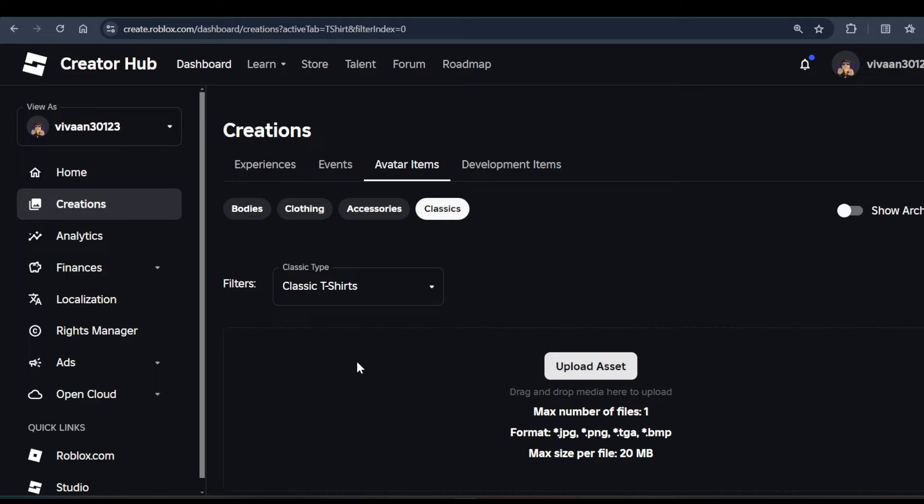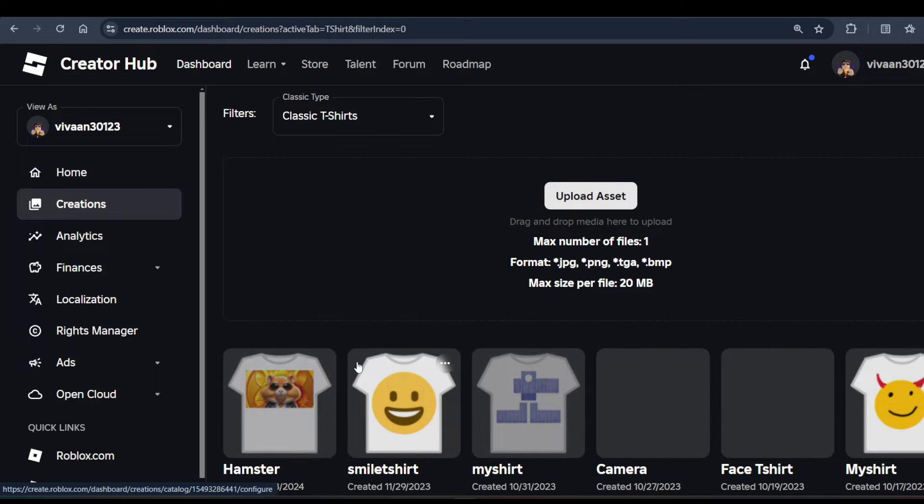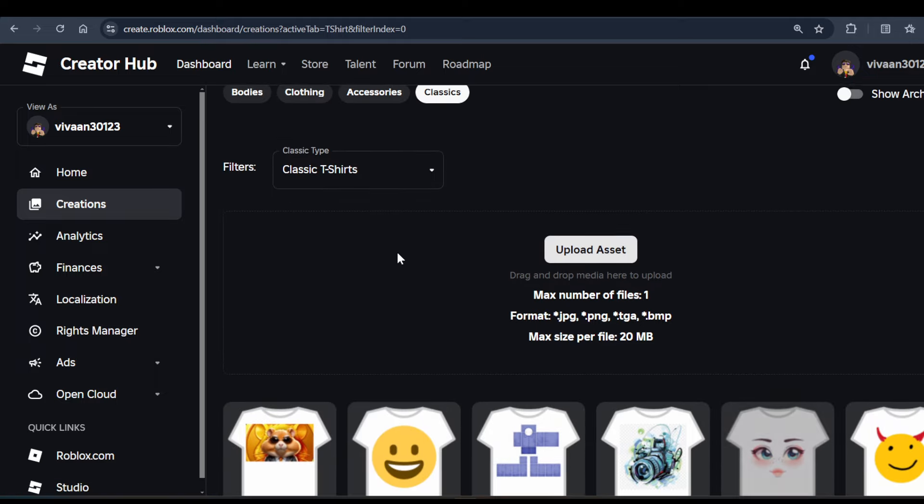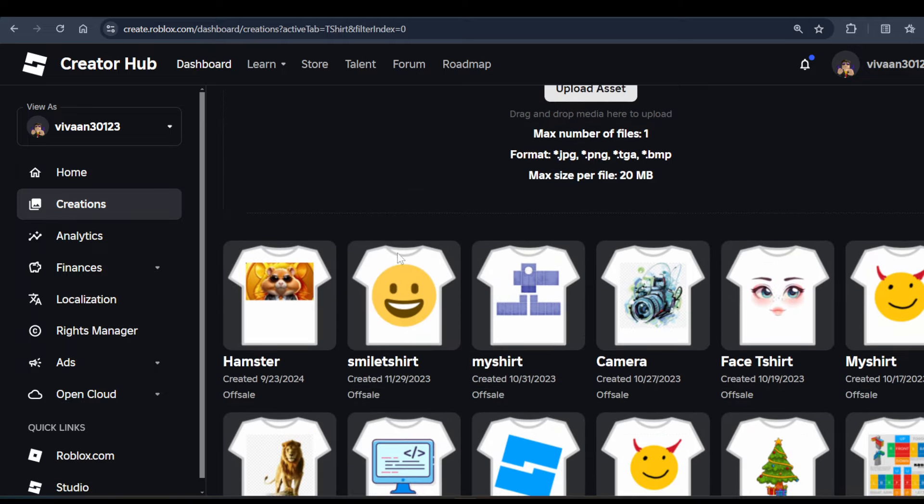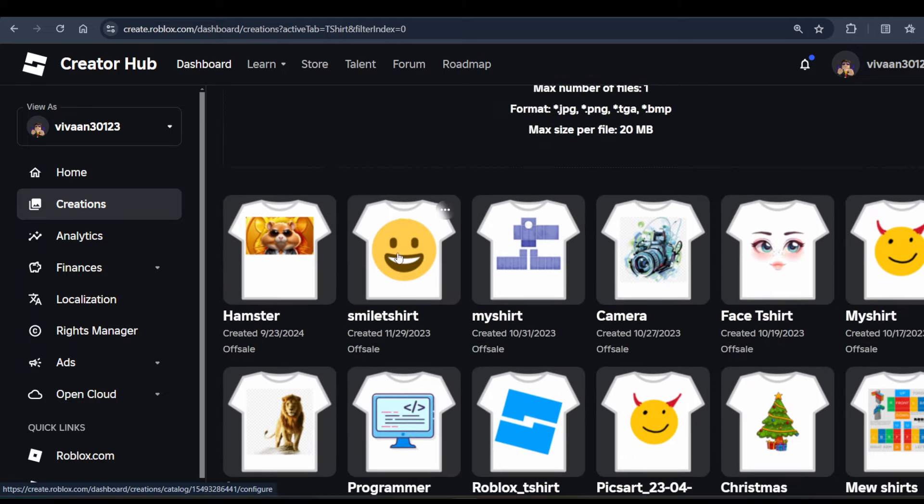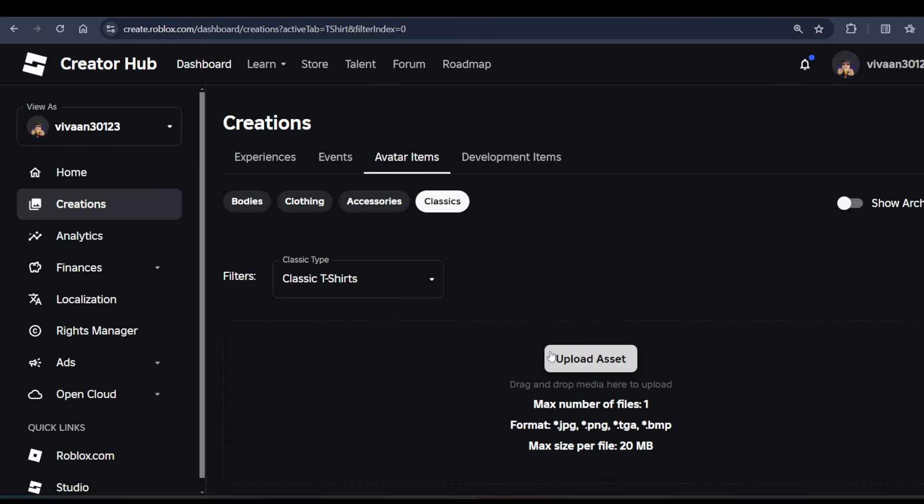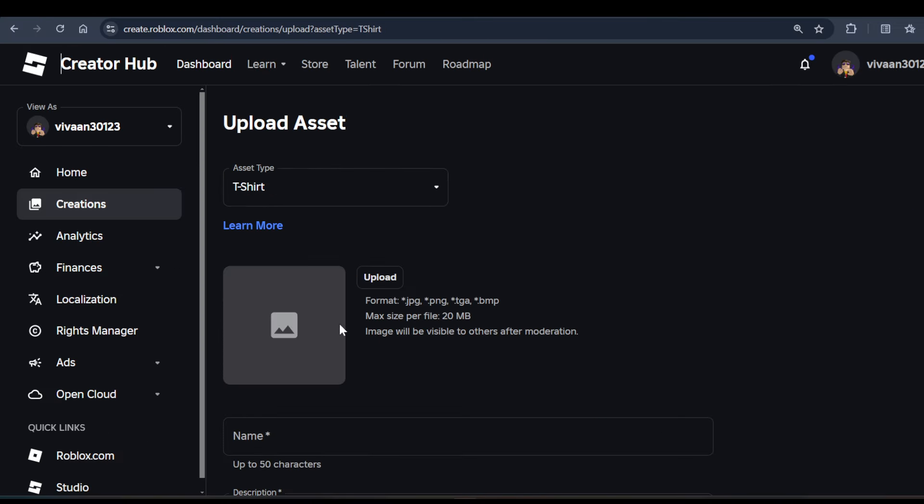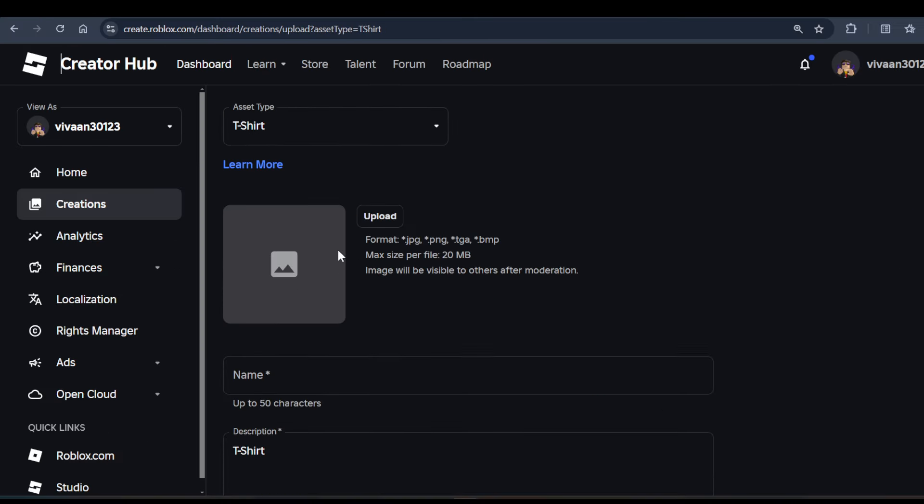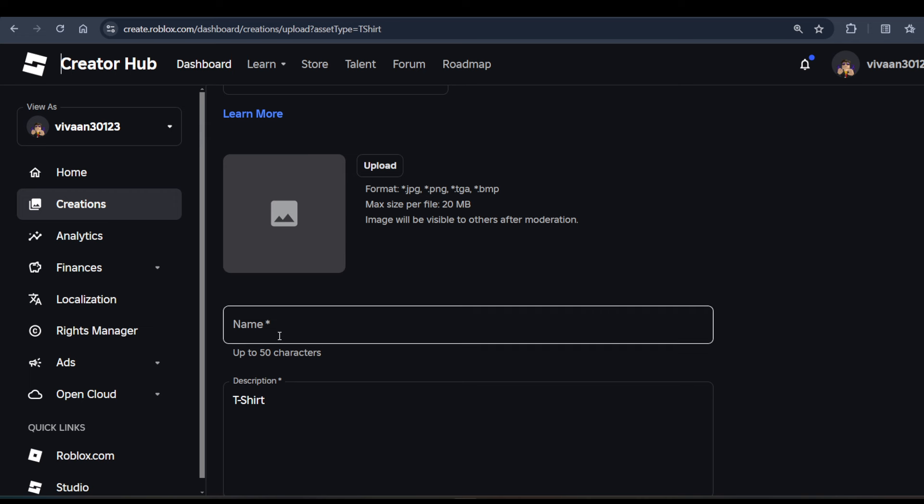And here you can create your own t-shirts. As you can see, I have created lots of t-shirts here. To create your t-shirt, you have to click on this Upload Asset button, and here you need to upload your image - basically the print you want on your t-shirt.